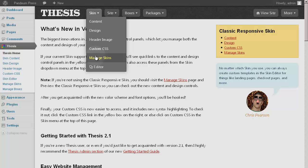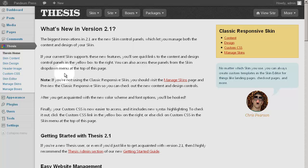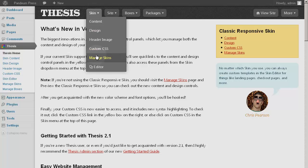From within Thesis Admin, you'll need to click on Manage Skins. Notice that you can reach the Manage Skins area either by way of the WordPress dashboard menu on the left, or in the skin submenu along the top.